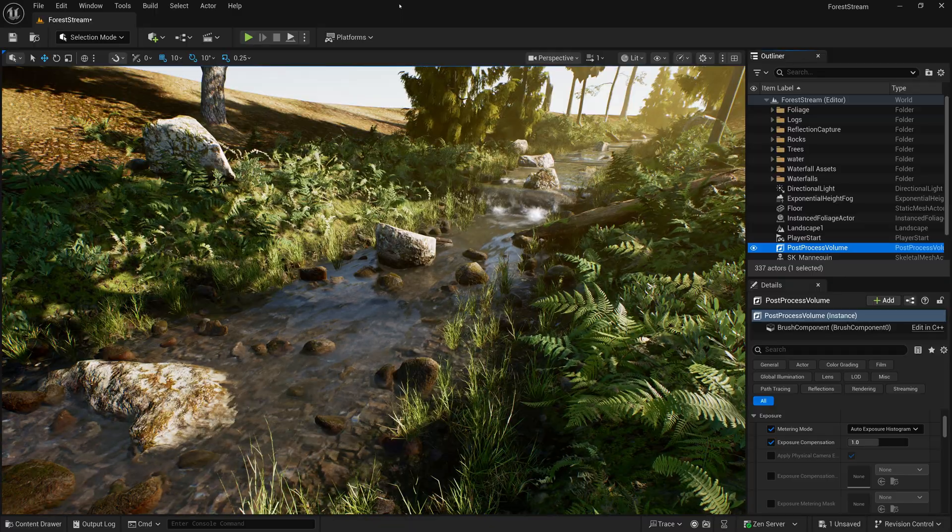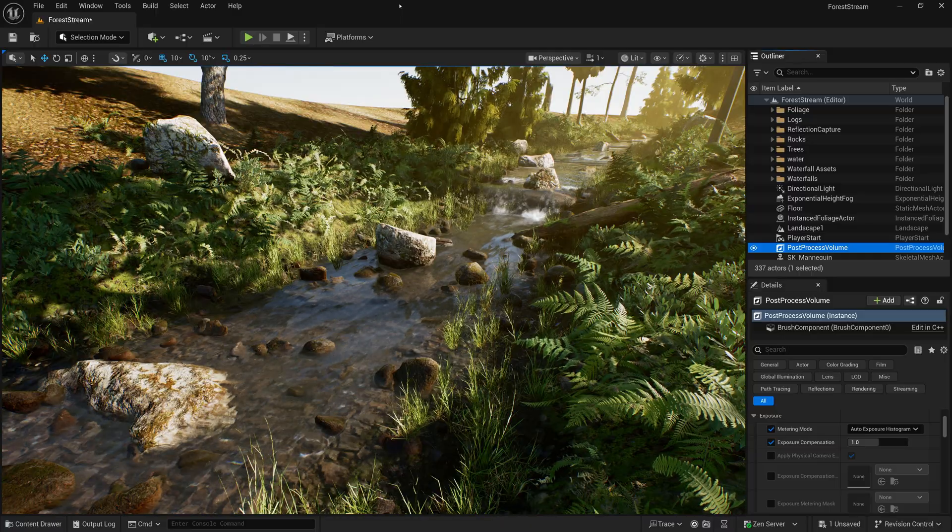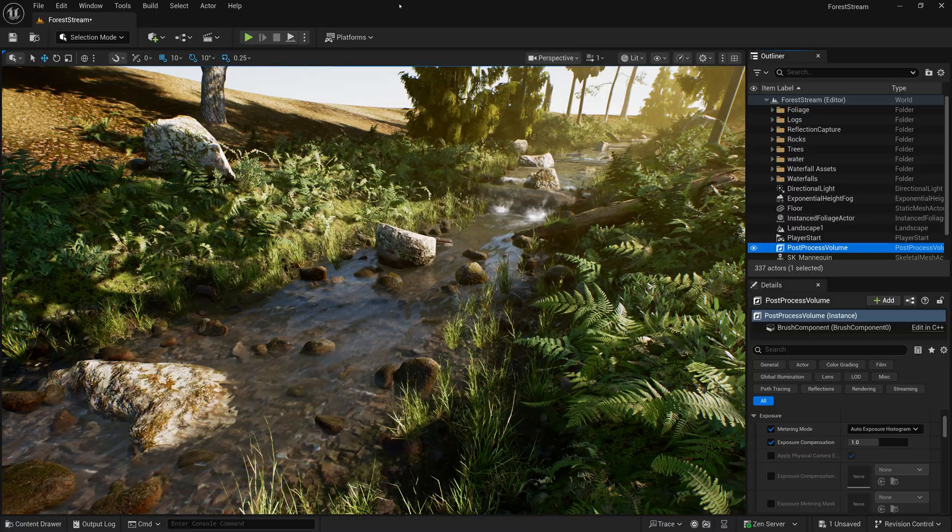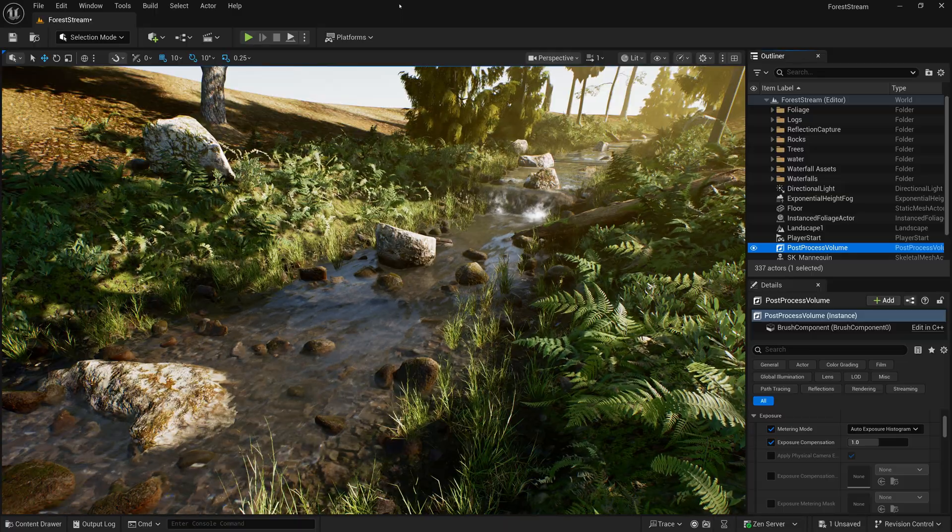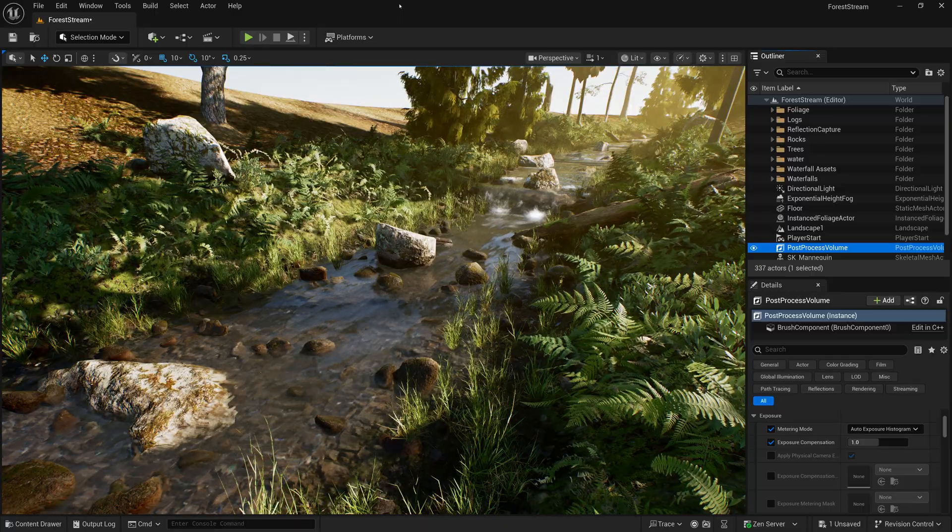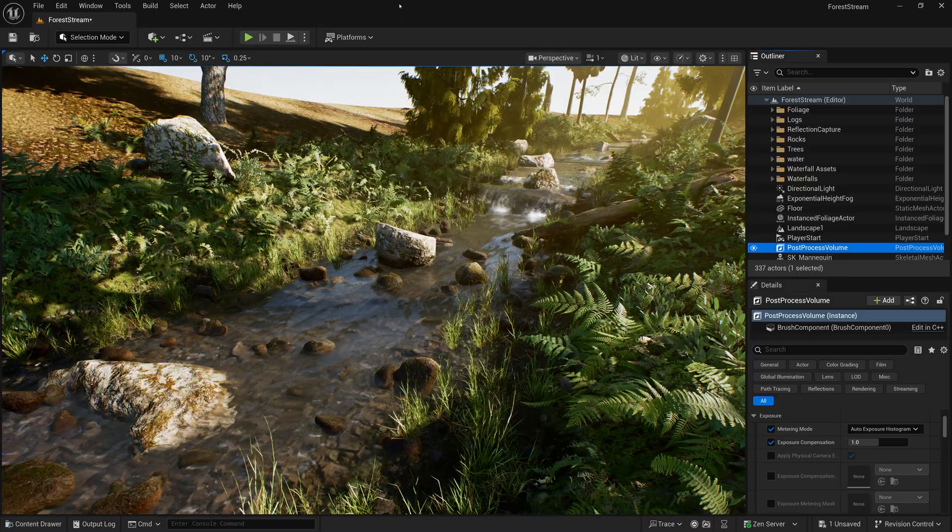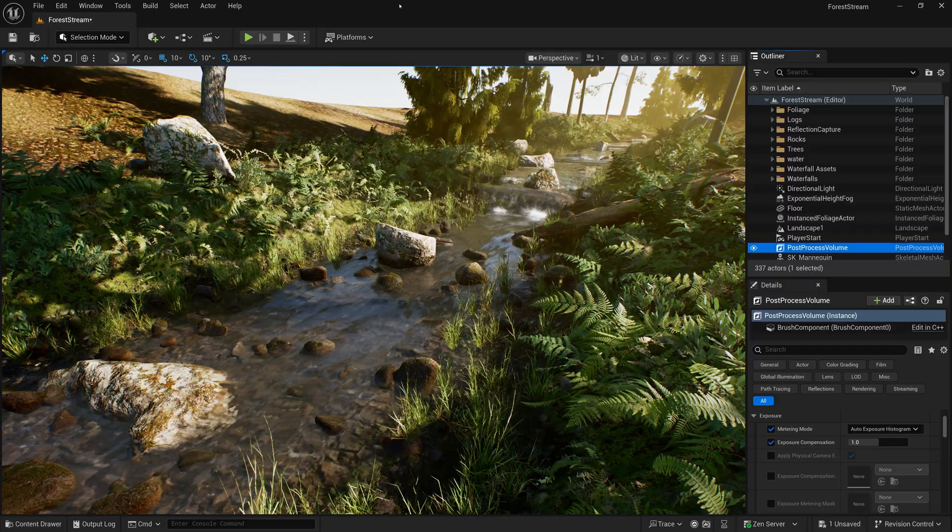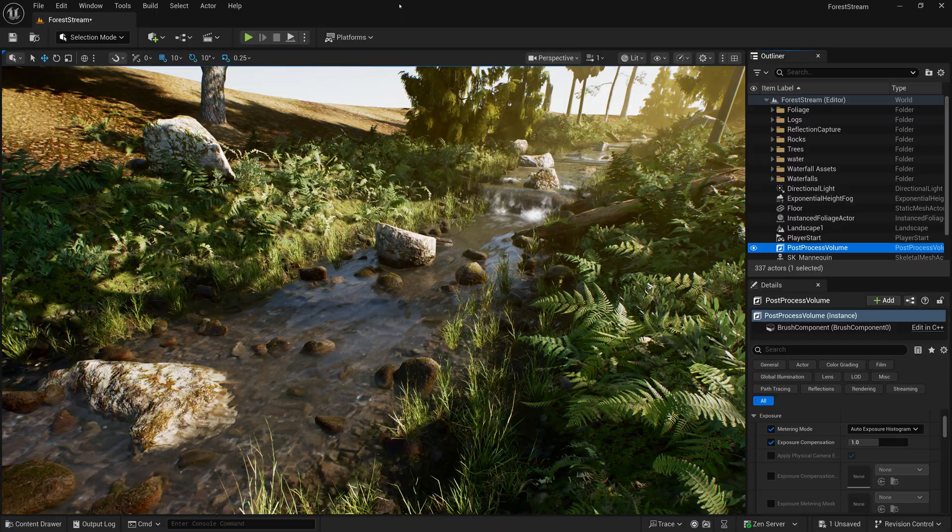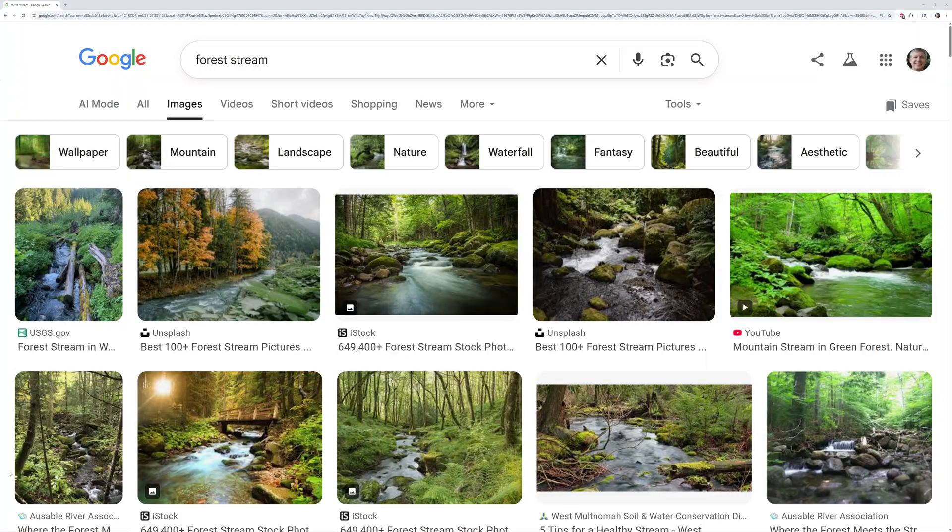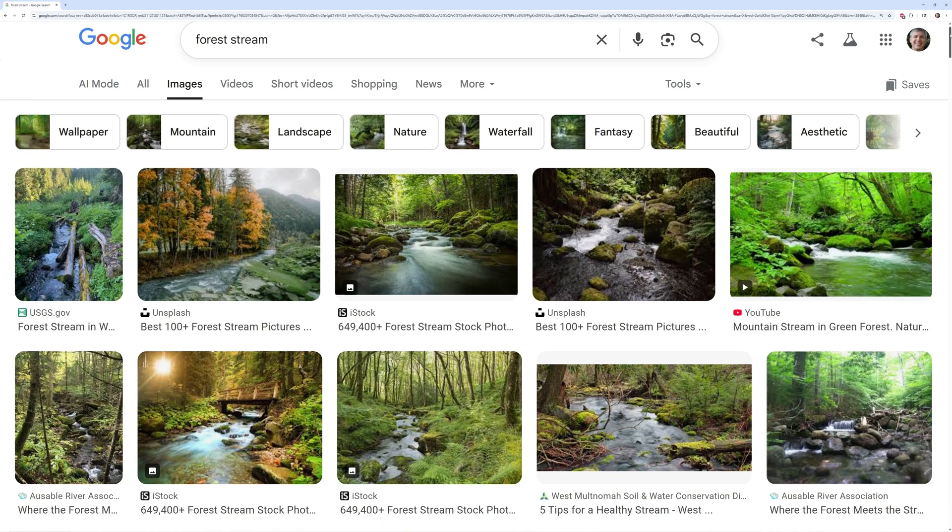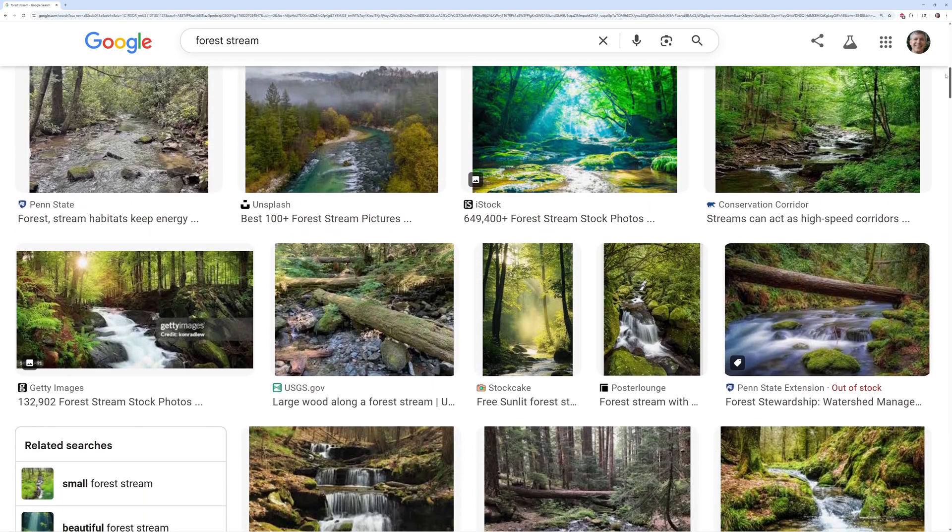It's very important to collect reference images when you're getting started. If you're trying to create a realistic looking environment, it's really important to go out and look at the real world. If you can find a real location that's similar to what you're trying to make, that is ideal. Take lots of photos, especially of the ground materials. If you can't find a real-life location, you can use Google searches to find images. Grab as many photos as you can of the types of environment you want to build.